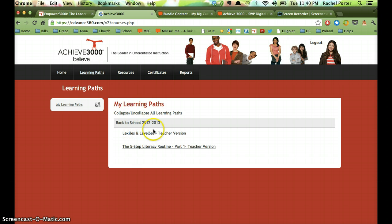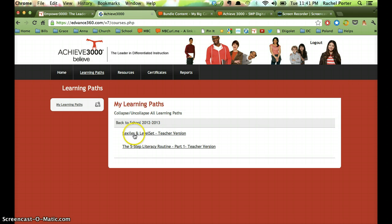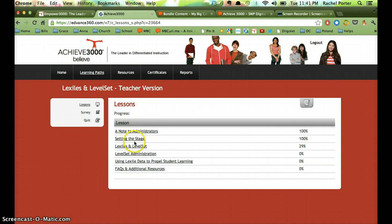Your screen may look a little different and you may have some different options than what I have. That may change over time because Achieve 3000 does add things over time too. So what we can do is go into one of these learning paths. Let's say I want to learn some things about Lexiles and how Achieve 3000 uses its level set and adjusts those Lexiles as it goes, so I can enter this learning path.